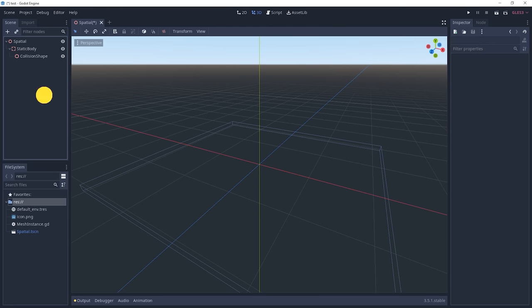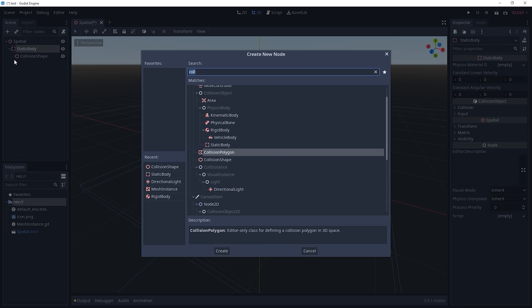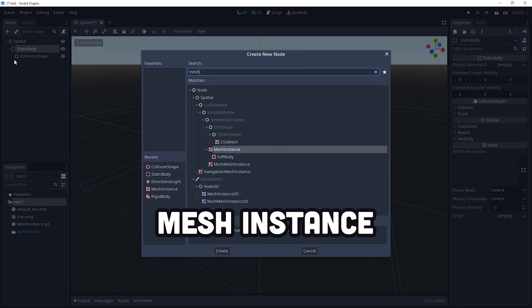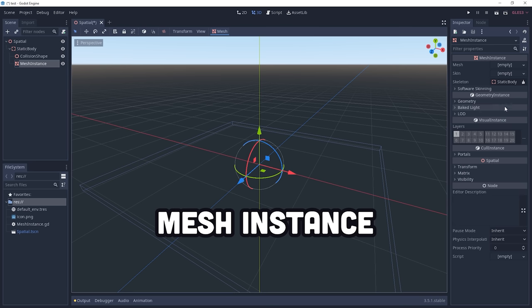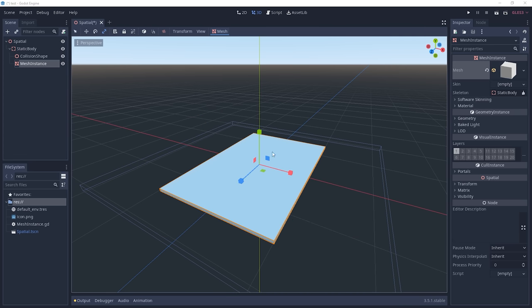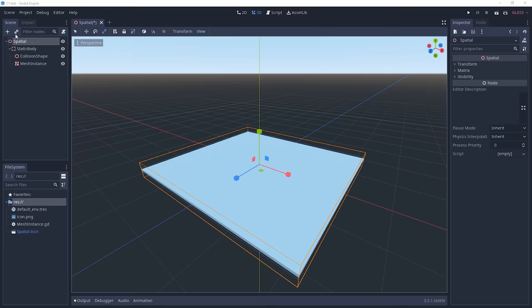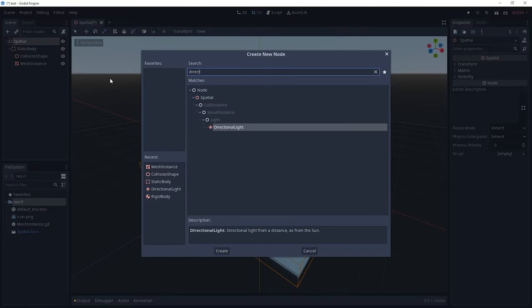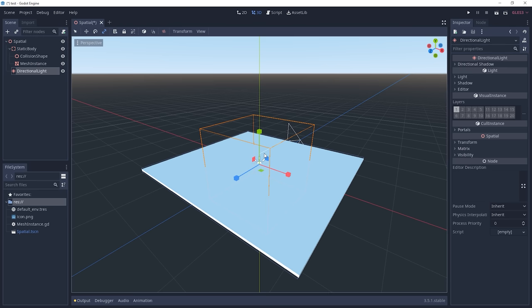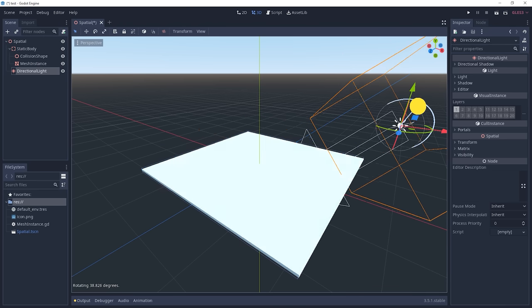It's still just a wireframe, but we can bring it to life by also adding a mesh instance node. A mesh is a collection of triangles that make 3D shapes look realistic. We can also make the scene look more realistic by adding a directional light to it, which will cast shadows off of other 3D objects.